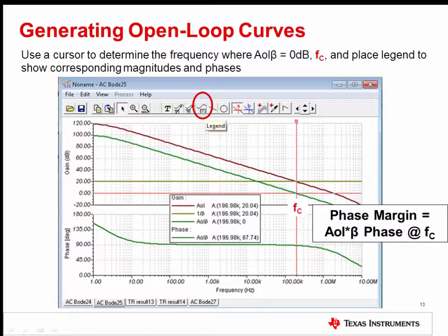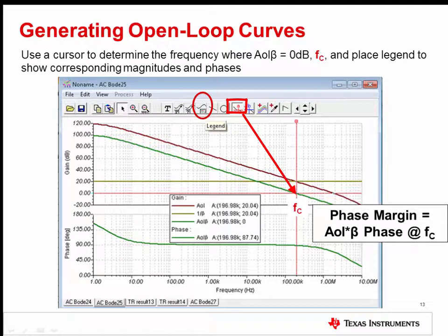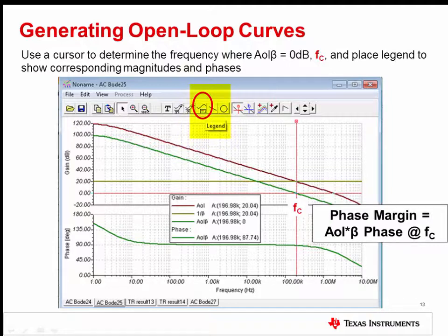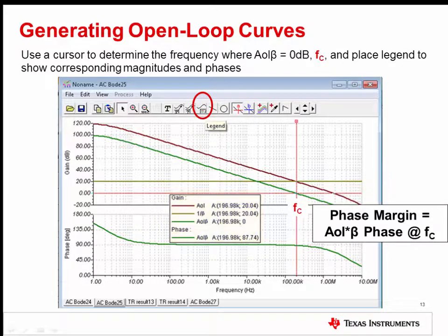The final step is to measure the phase margin on the curves. First, place a cursor on the loop gain curve, and then type 0 into the Y text box to set the cursor to the FC frequency. Then, either place a second cursor on the loop gain curve to directly measure the loop gain phase, or, as shown here, click the legend button and place it on the screen to display the magnitude and phase of all of the visible curves at FC. The phase margin is the phase of loop gain at FC, which is 87.7 degrees in this example.